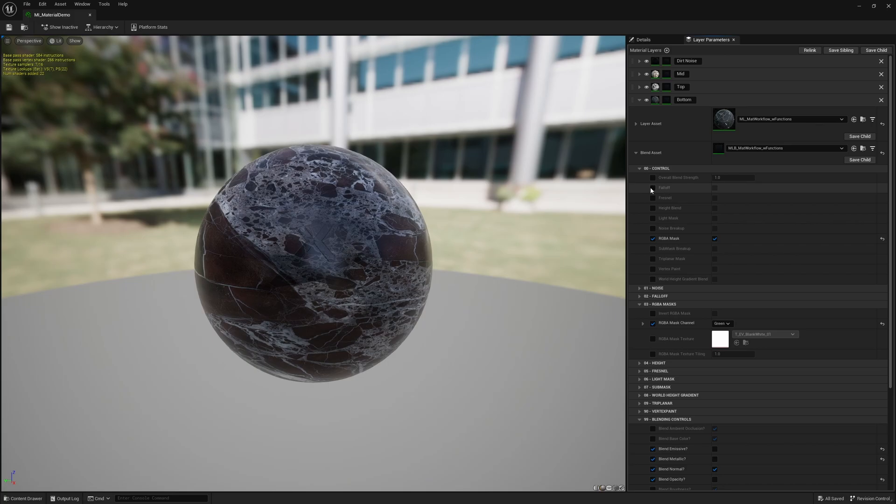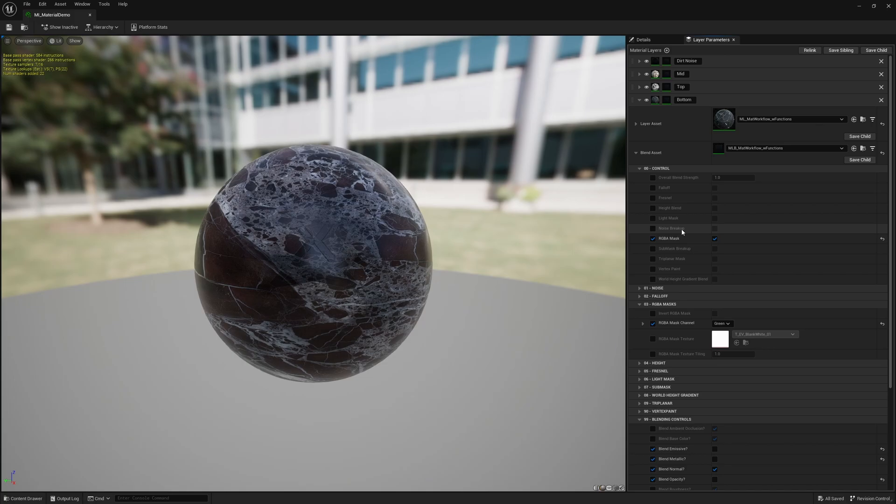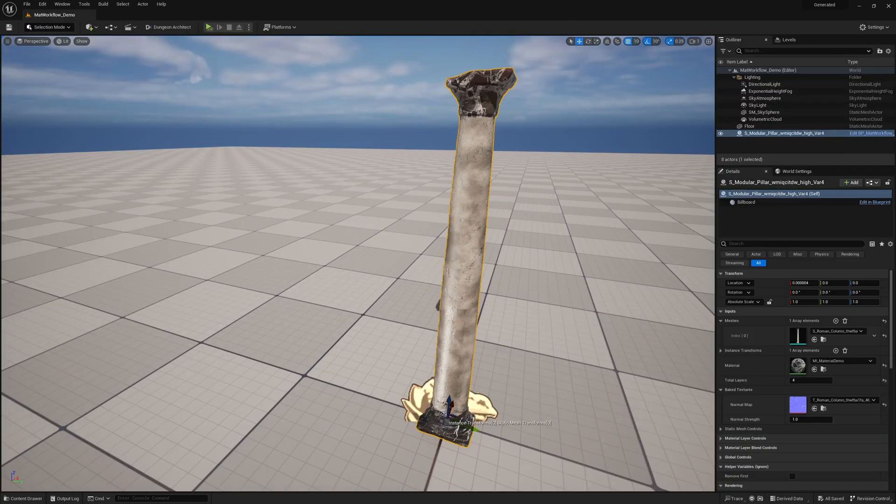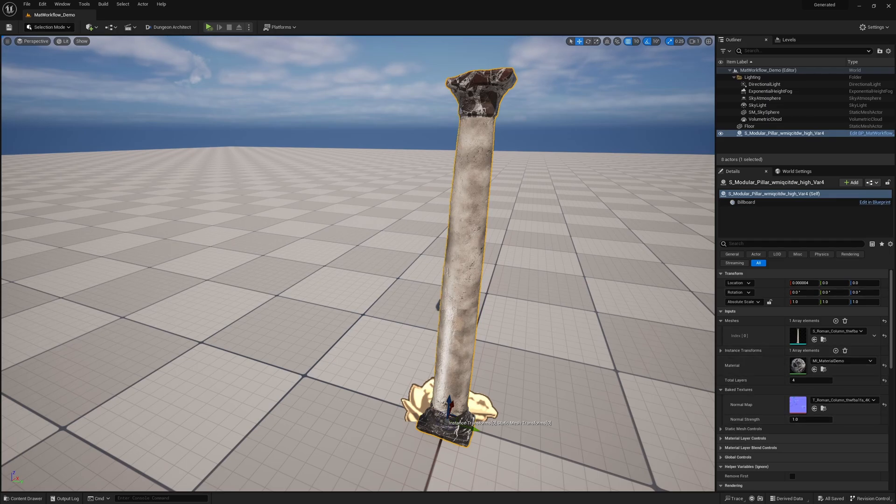In this system it has the ability to have falloffs for nails, height blends through a texture, light masks like point lights, spotlights, directional lights, sky lights, it has noise, RGB masks, sub masks for the RGB masks if needed, triplanar, vertex painting, world height. It has a bunch of stuff but this is just a quick demo of some of the features in the material as well as in the blueprint.